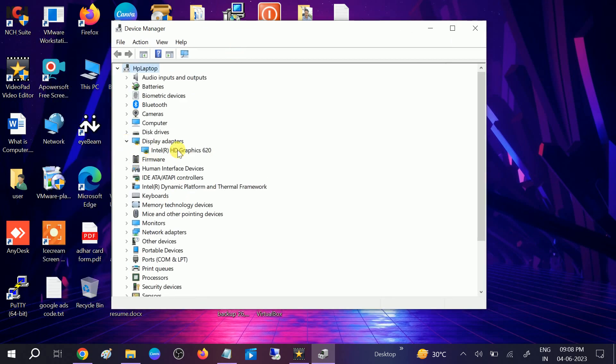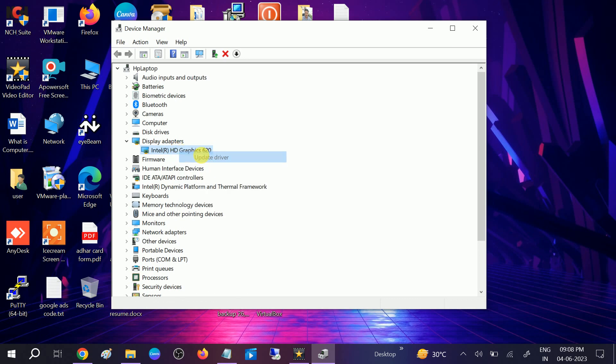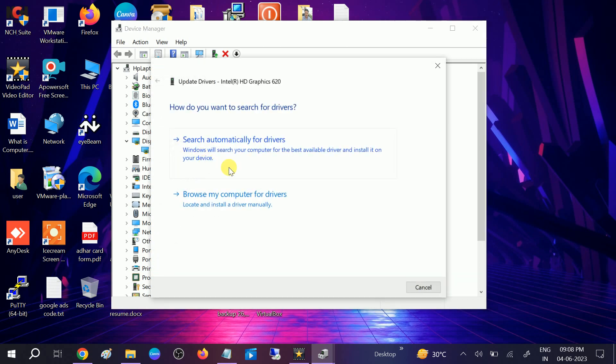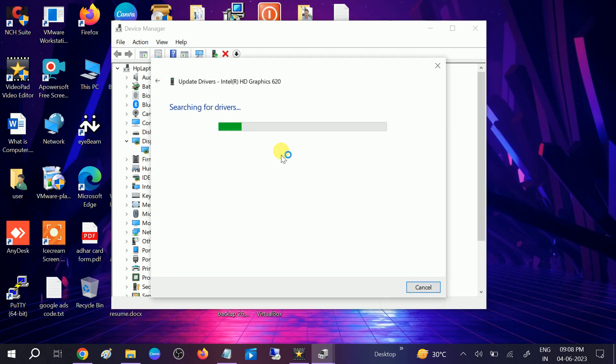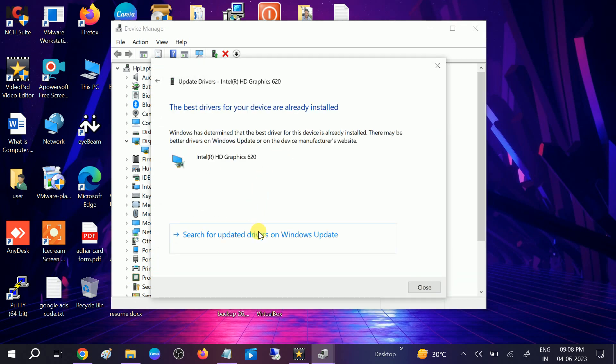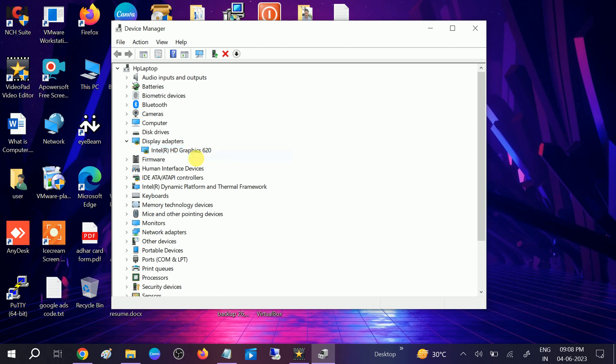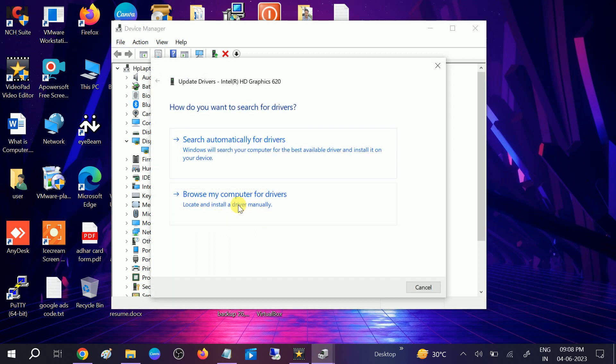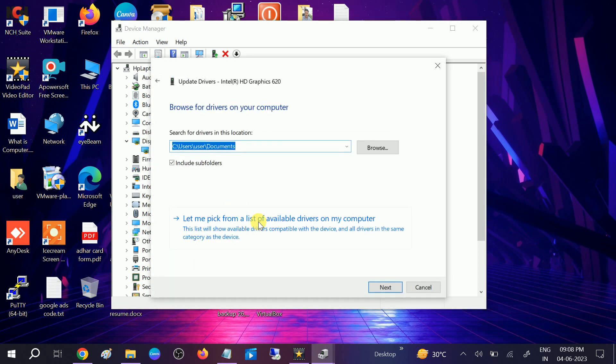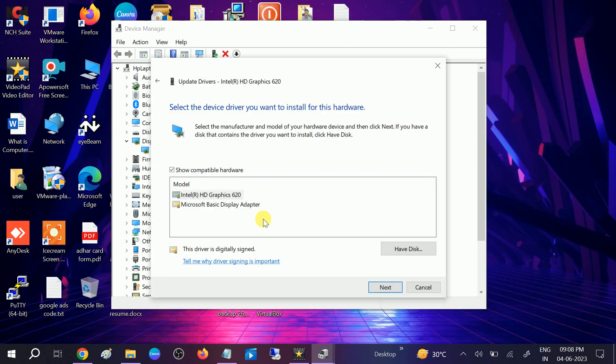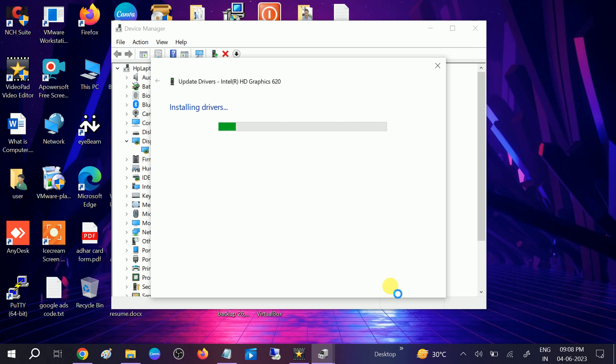You need to simply right-click on the driver and update it. Simply update automatically. If you are getting the latest one, this time right-click on Update Driver, browse my computer, and choose the latest driver from here. After that, click on Next option and your driver will reinstall.